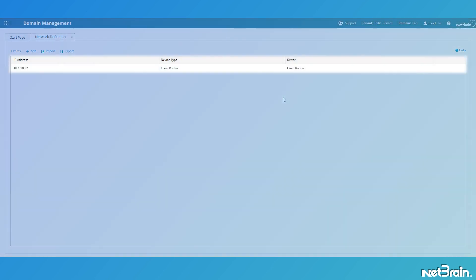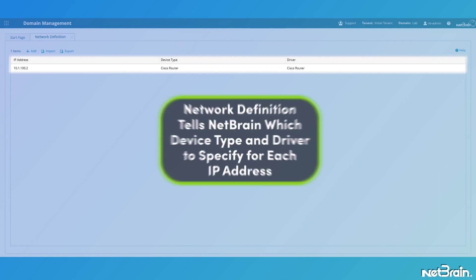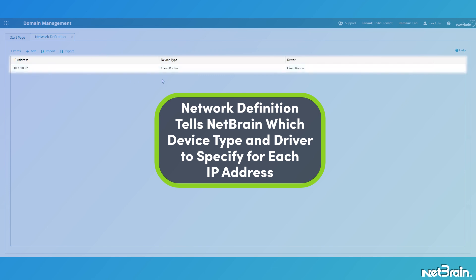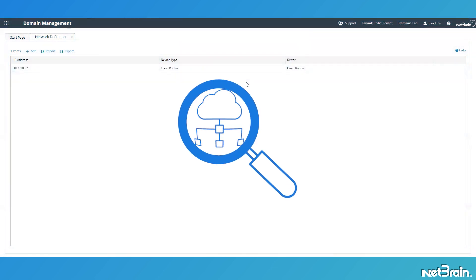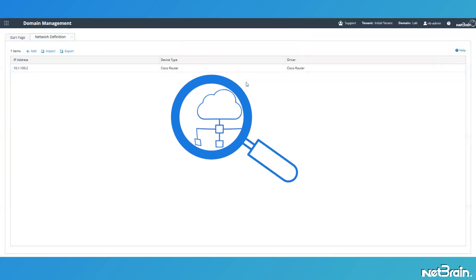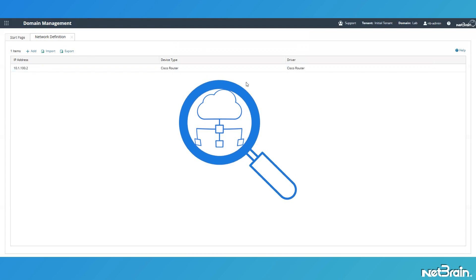Now, as you can see, I've successfully created the network definition that indicates to NetBrain that anytime our discovery process encounters this IP address, it's only to use the device type and driver that I specified to access it. All that's left is to run the discovery process and bring it into NetBrain.